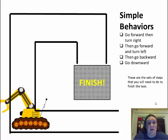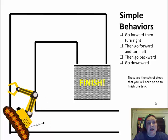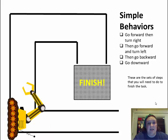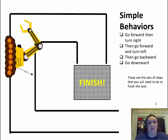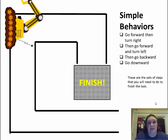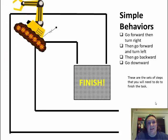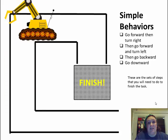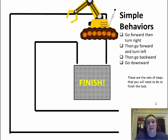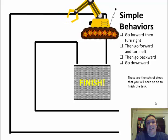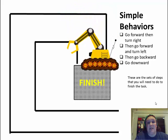So he goes forward, turns, goes forward, turns, backs up, and goes down.